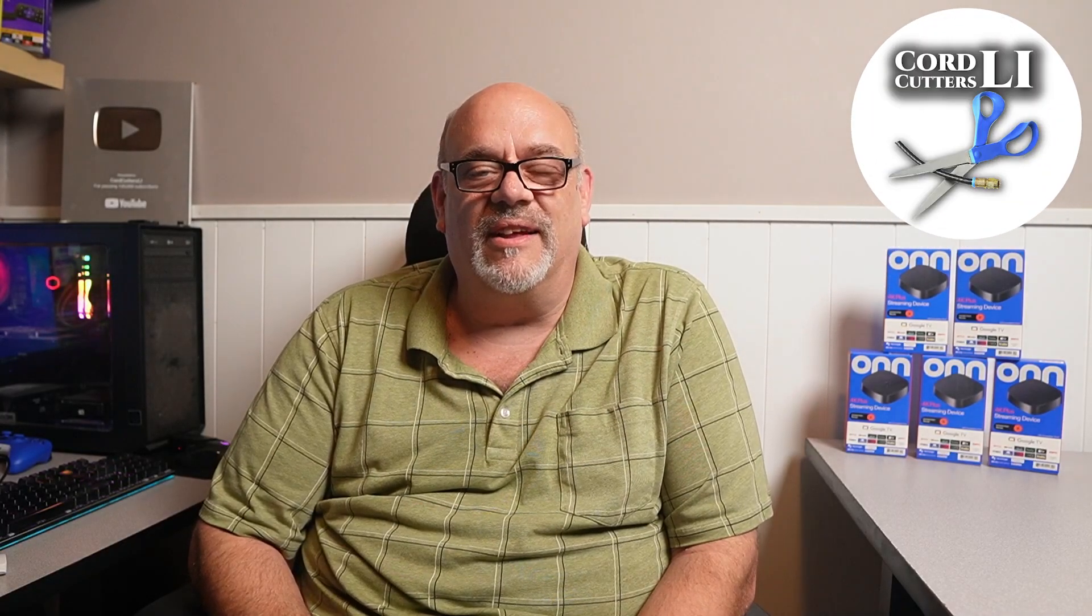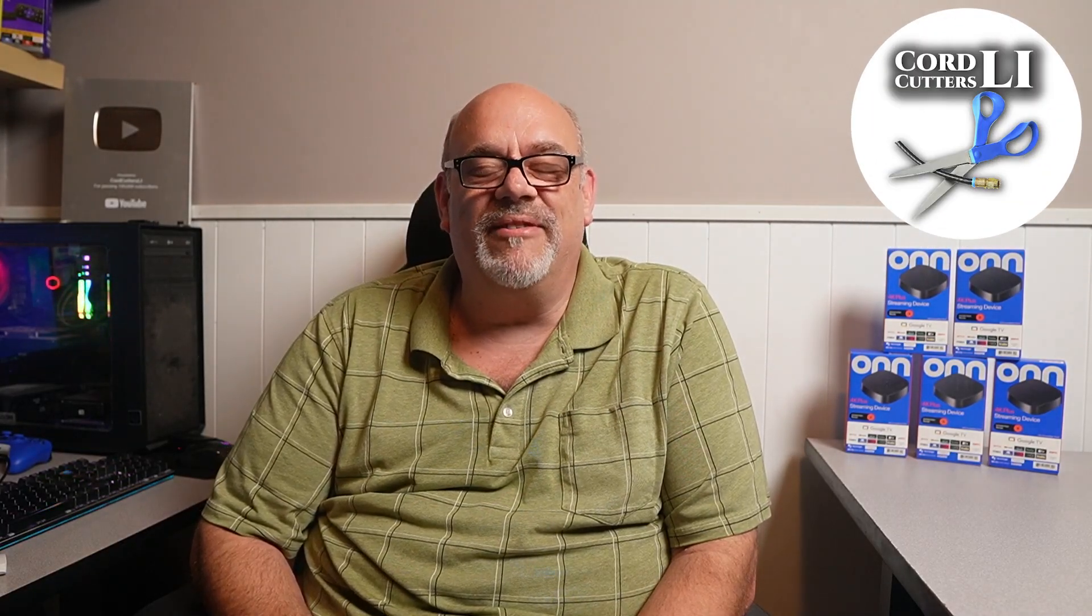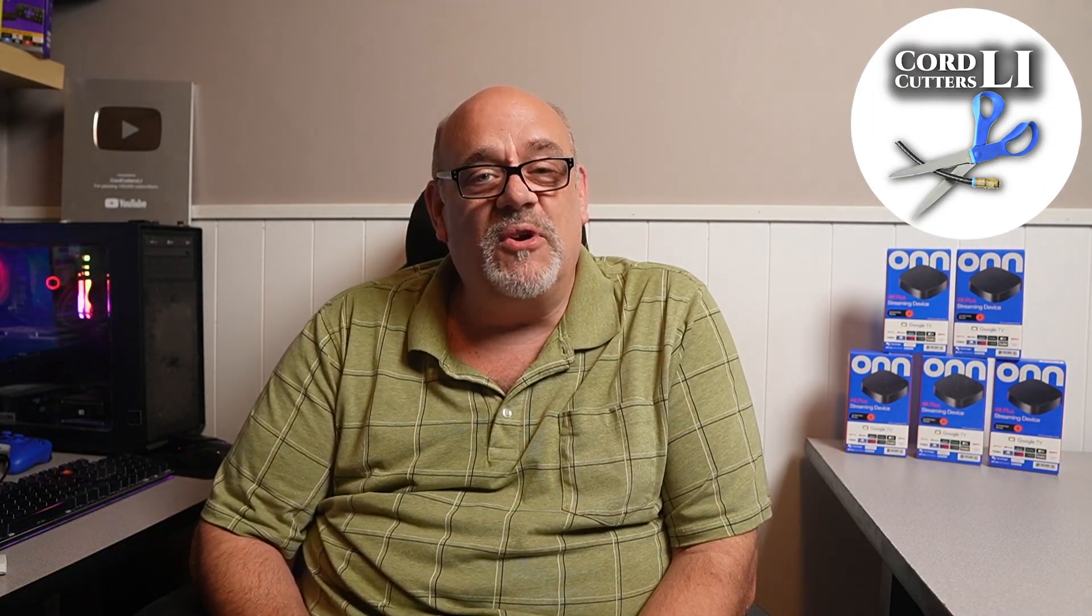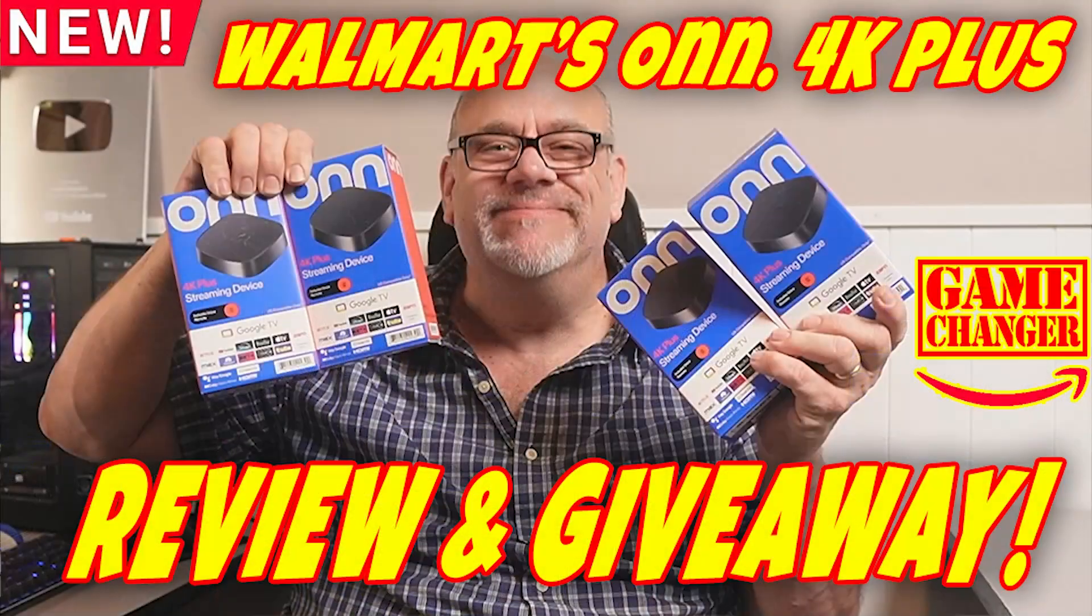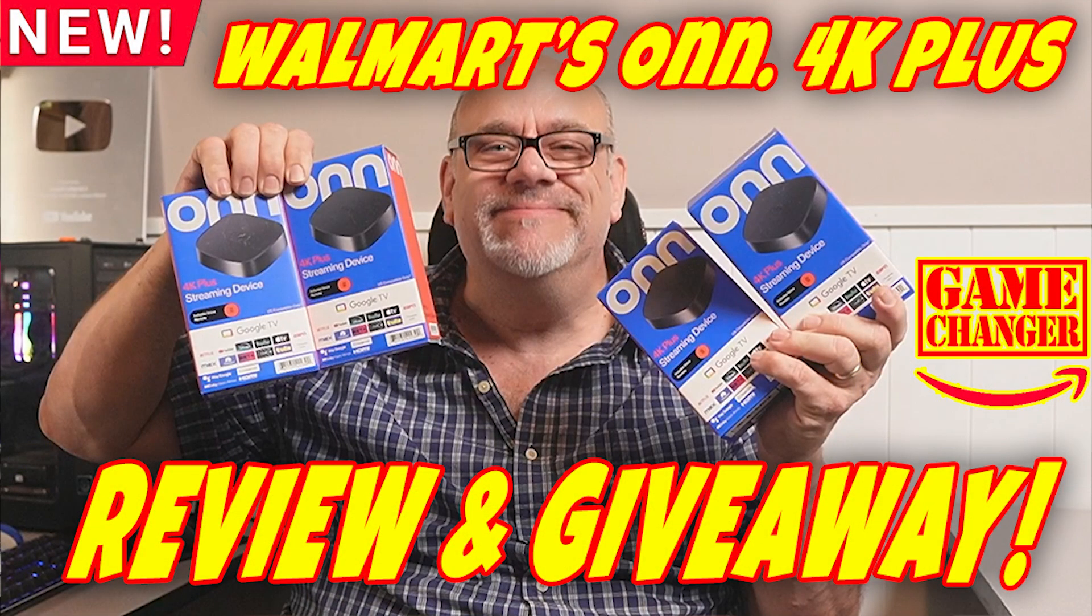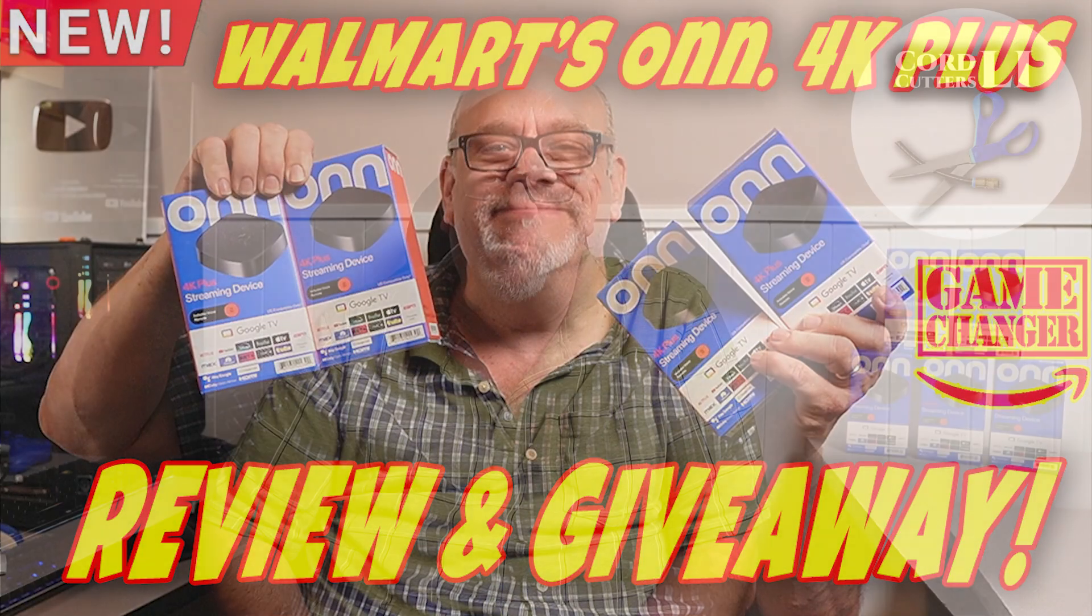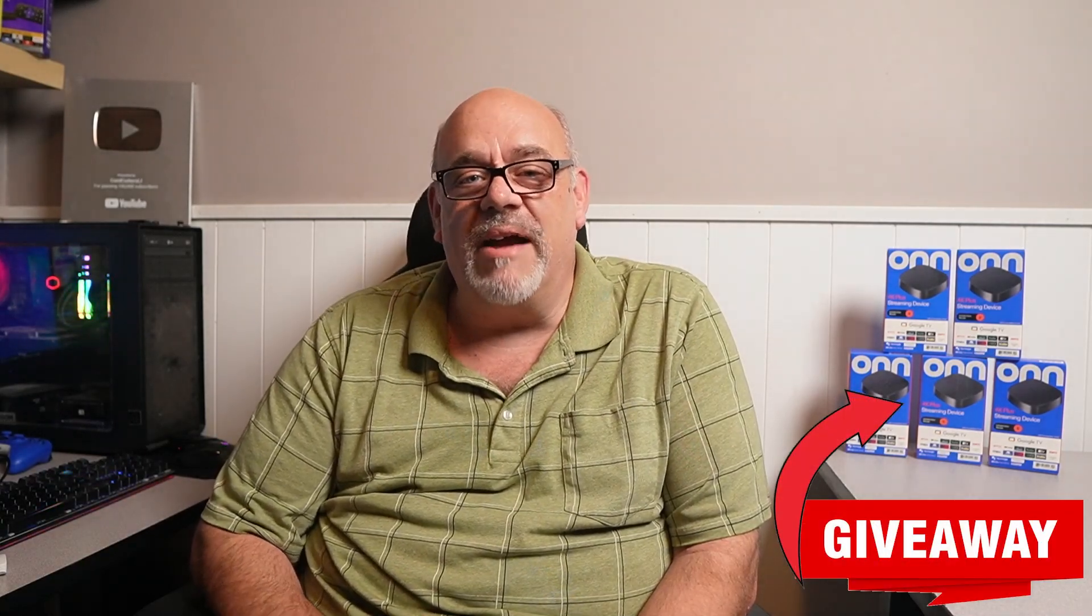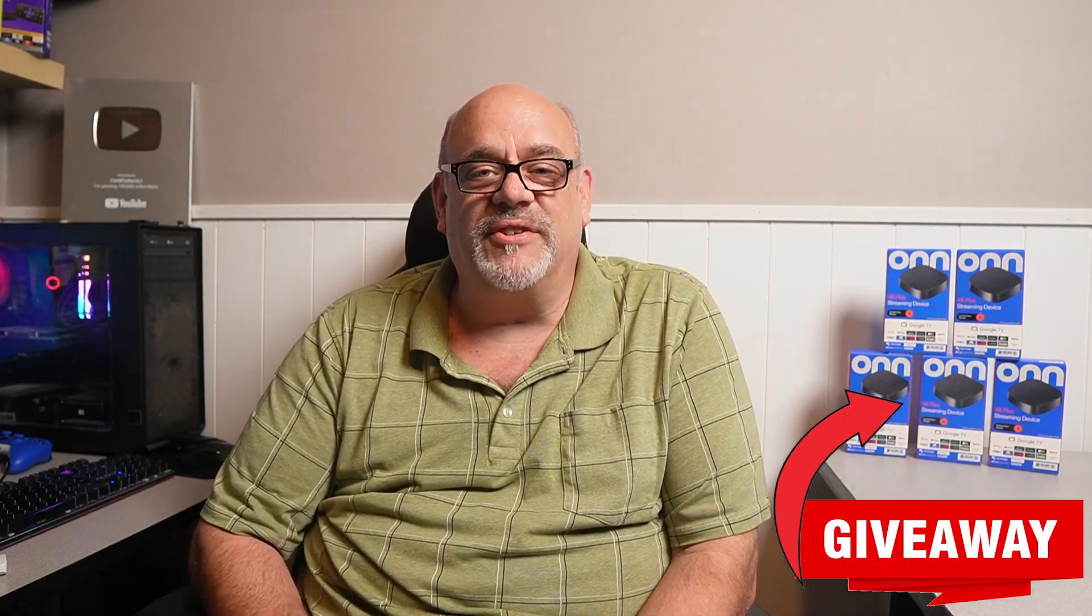Welcome back to Cord Cutters LI, where we help to save you money on your cable bill. If you caught my first video on the brand new Onn 4K Plus streaming device from Walmart, you'll remember I mentioned a giveaway where I'm giving away one every month for the rest of the year. Stay tuned to find out how to enter and the date of the first drawing.